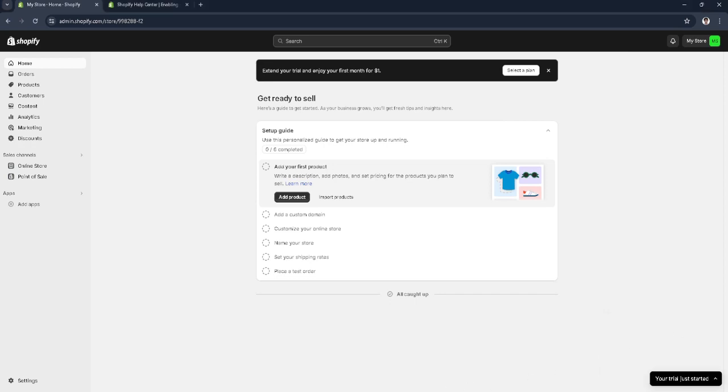In this video, I'm going to show you how to add an SSL certificate on Shopify. Please watch the video until the end and follow this tutorial step by step to avoid making mistakes. Let's get started.